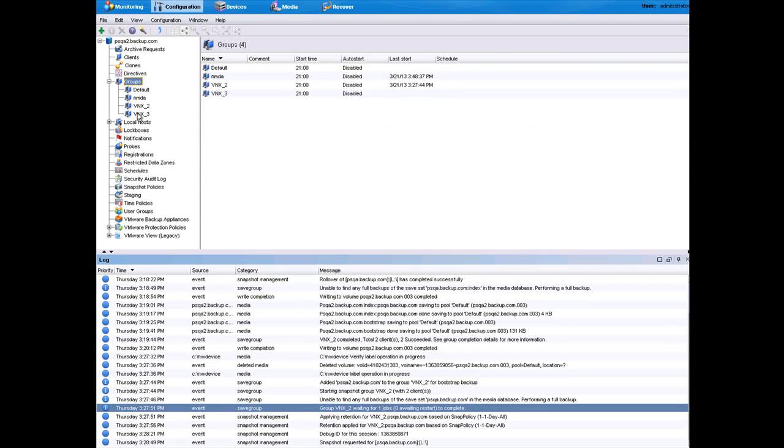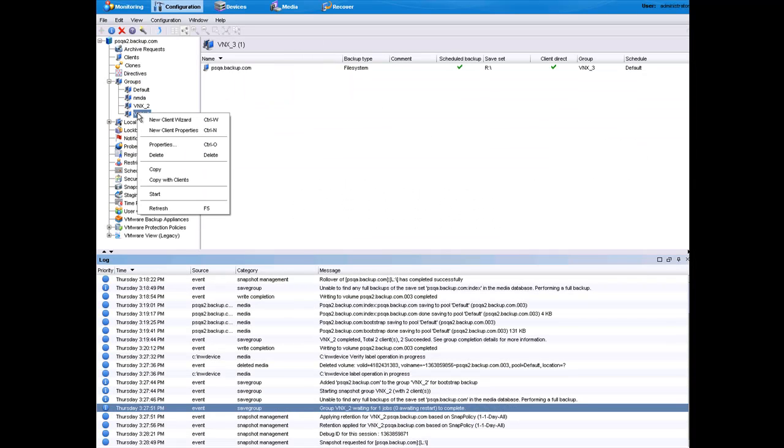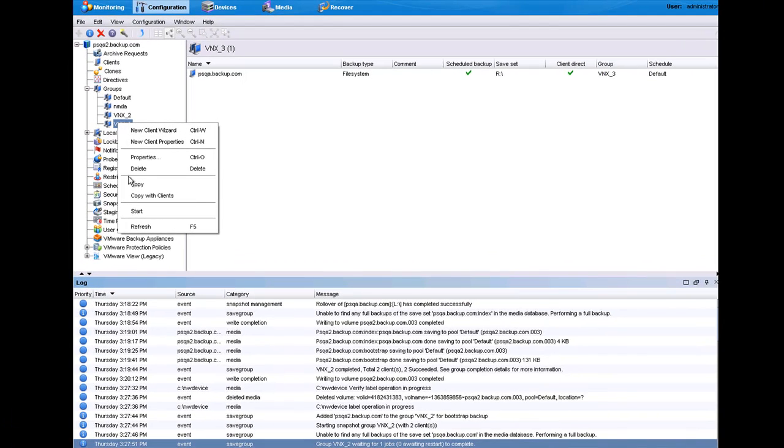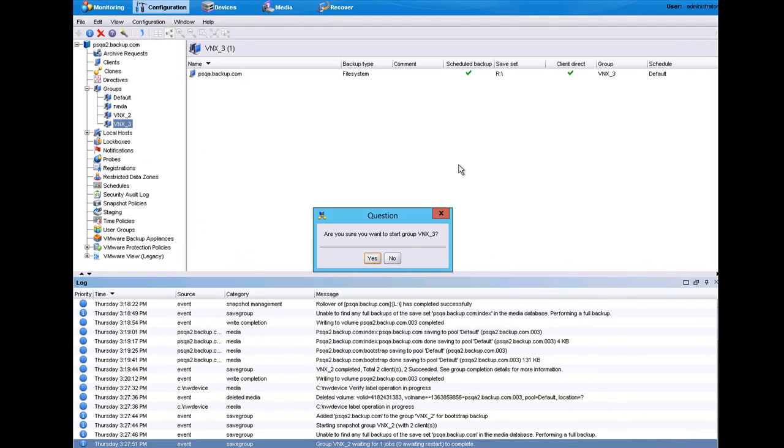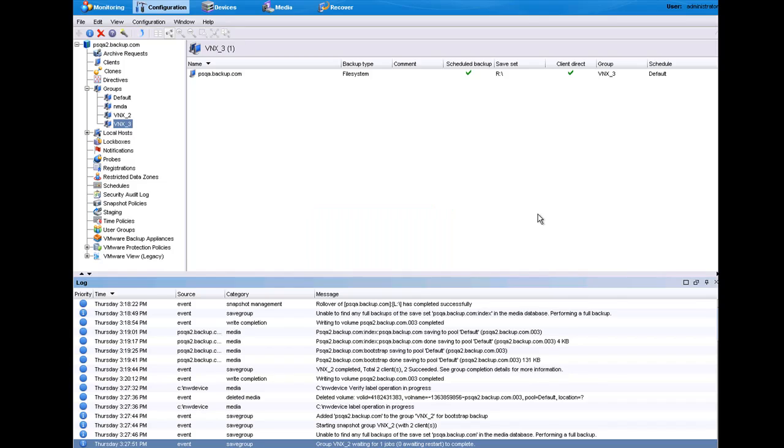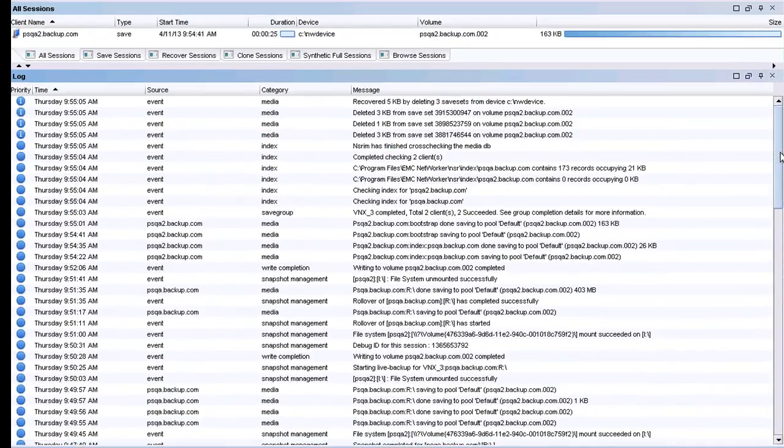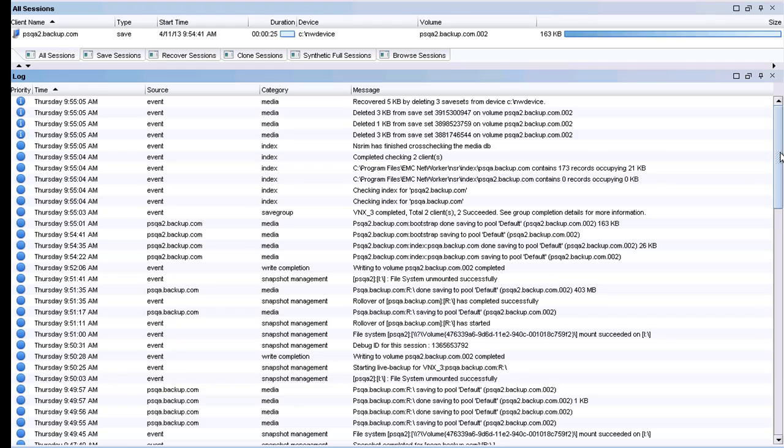In the previous step, I created a new group, which I will now use to kick off my backup. Monitoring the process is very easy. We do this within the monitoring screen of the Networker Management Console. What you will see is that the management console shows the snapshot activities as well as the backup activities for this backup job.